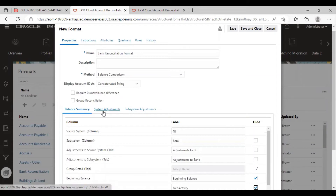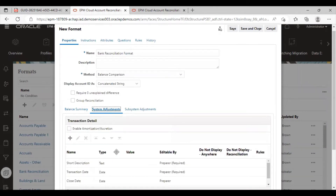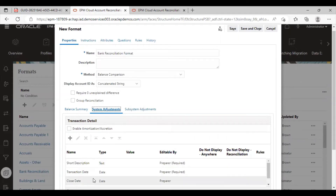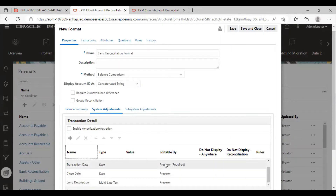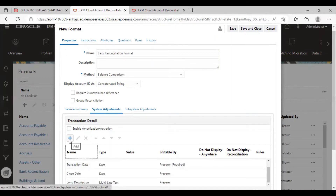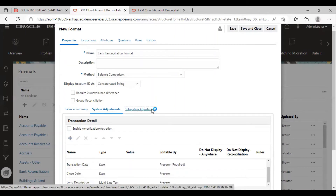This is the system adjustments tab. In the transaction detail, we can see the short description, transaction date, close date, and long description. This is for the preparer to provide for the adjustments and just submit the reconciliation. We can add any other attributes from here. This is the source system adjustments and this is the subsystem adjustments.